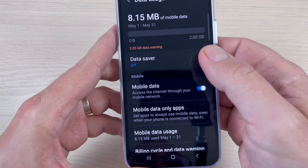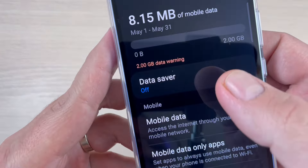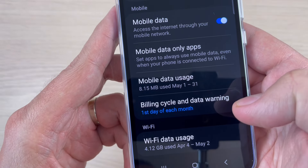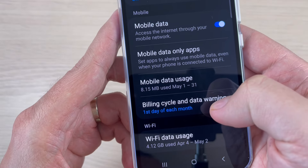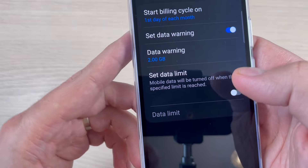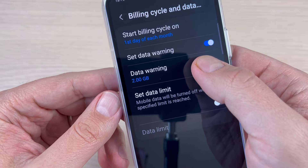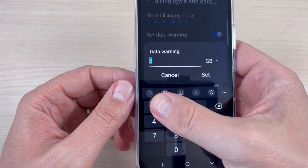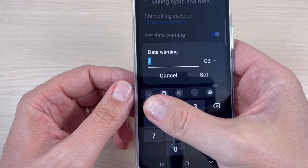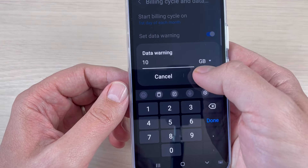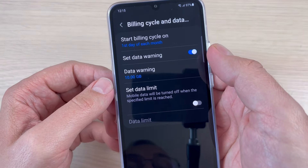To do this — because sometimes it is very annoying — just go to the top bar. Here we have mobile data; press long on this icon. Now as you can see we have a two gigabytes data warning. To remove this warning, just tap here on billing cycle and data warning.